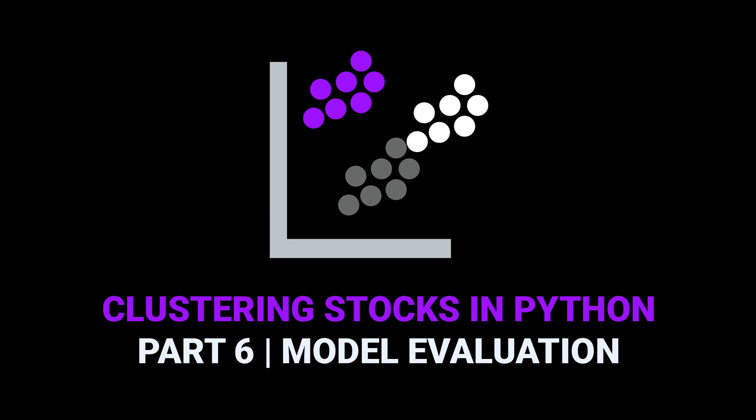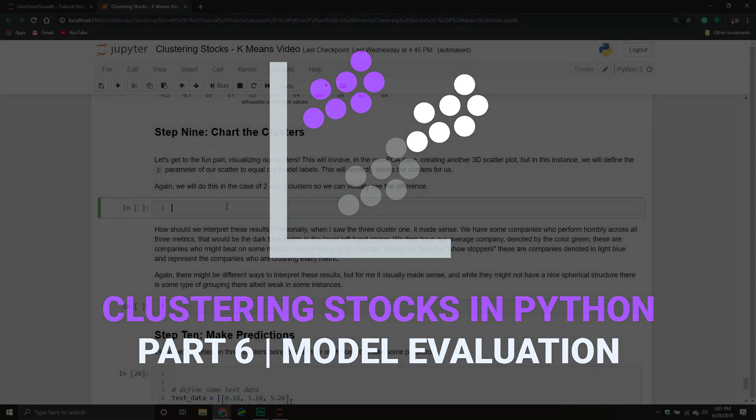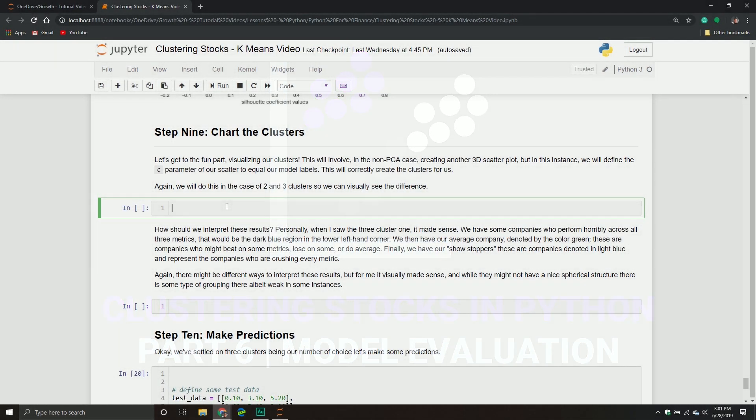Welcome back to another Python tutorial. This is part six of our series on clustering stocks using Python. In our last video, we fitted our model and did our silhouette analysis. The purpose of the silhouette analysis was to help us determine the optimal number of clusters, because with k-means, it doesn't tell you which k to use.